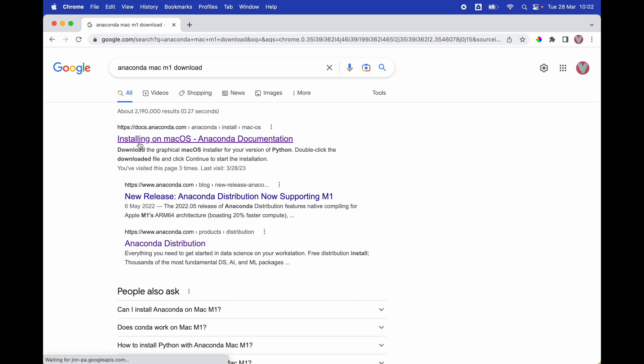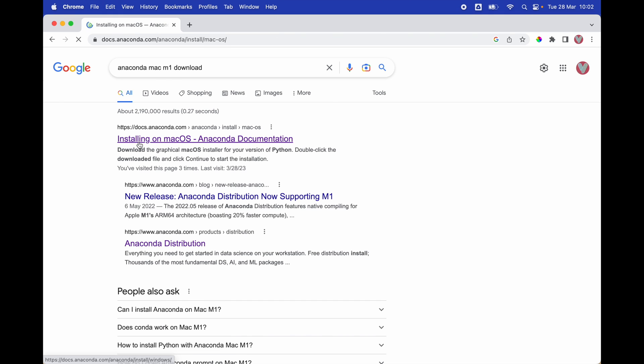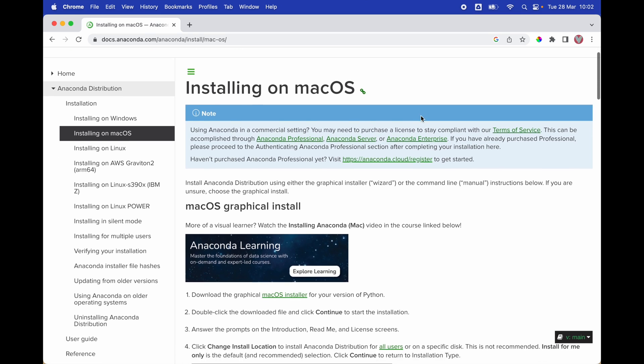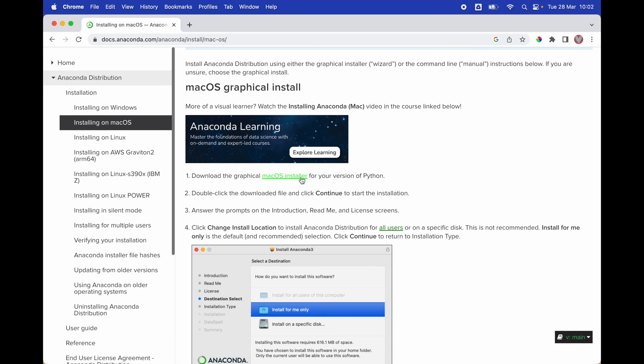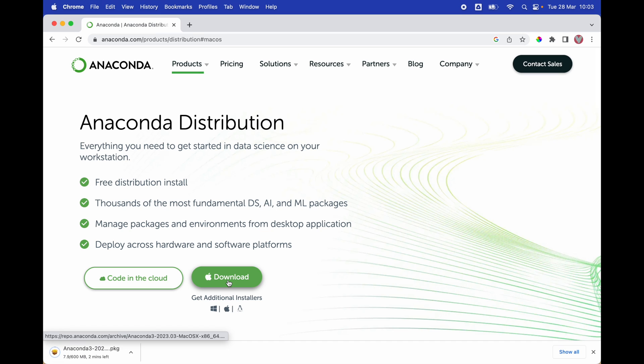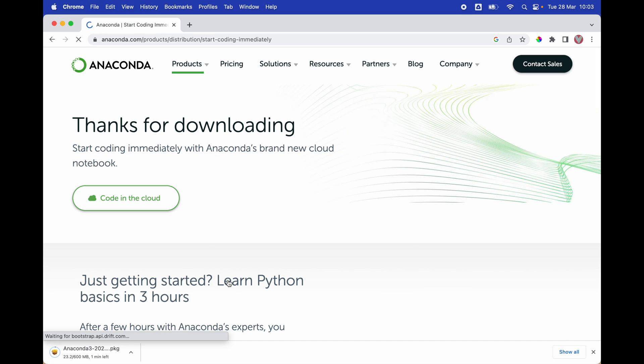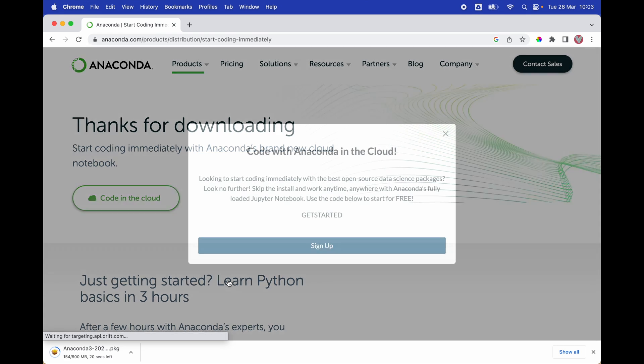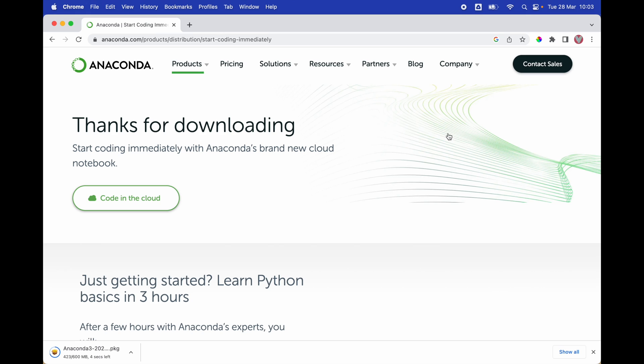on macOS. As you can see, there is documentation about Anaconda distribution. We're going to scroll down and click on download the graphical macOS installer. Next, we're going to hit the download button and wait for the download to complete. From there, we're going to continue the installation.